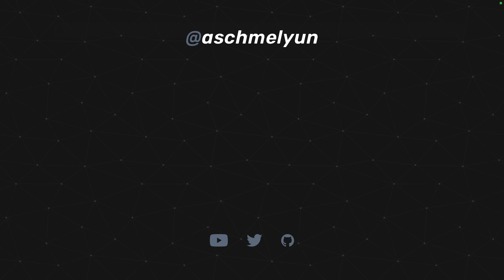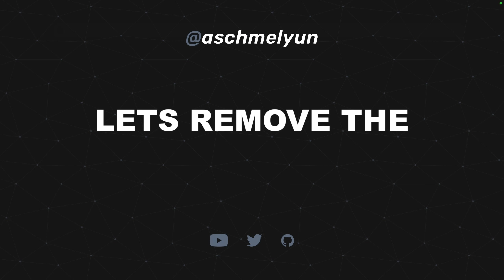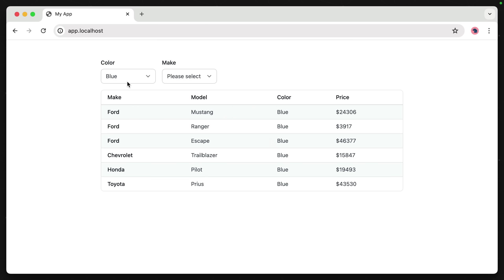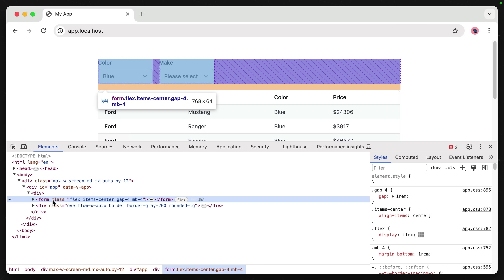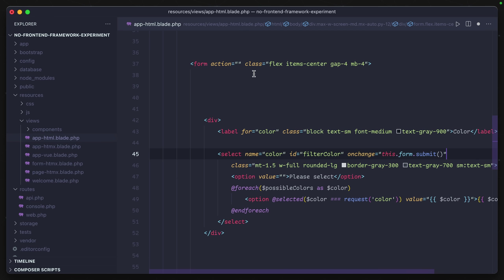So instead, let's remove the front-end framework. These dropdowns at the top are valid HTML form inputs. Instead of hooking into their change events, we can have them perform a default submit action on the form.